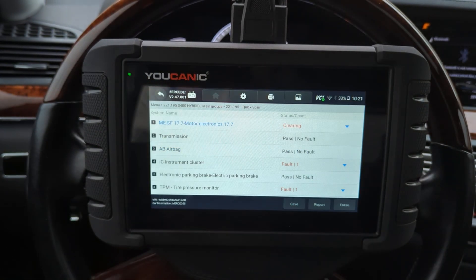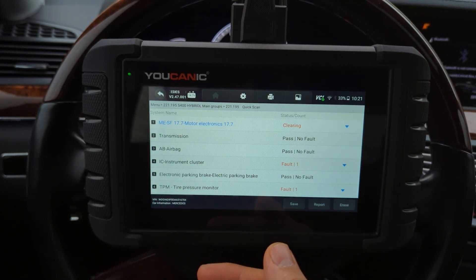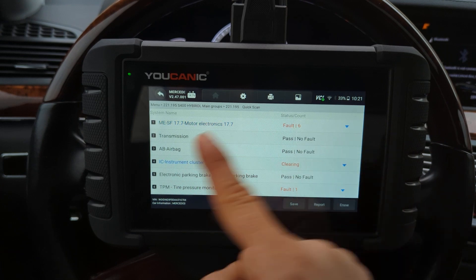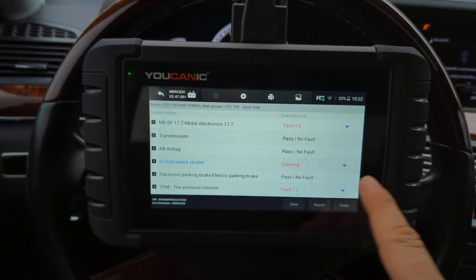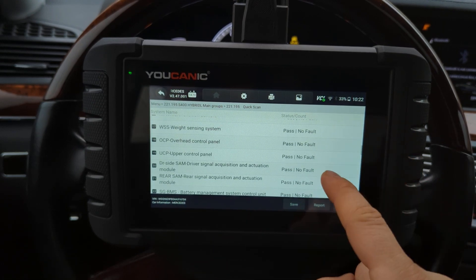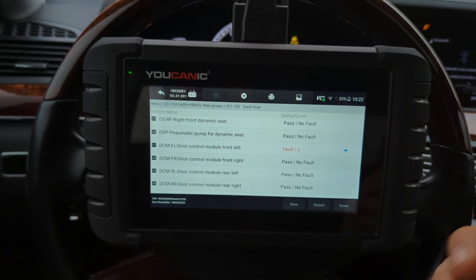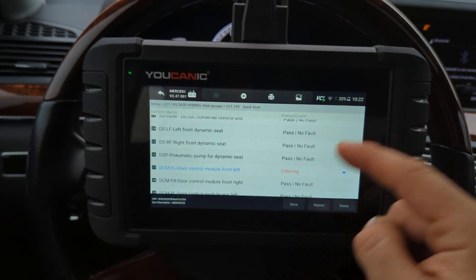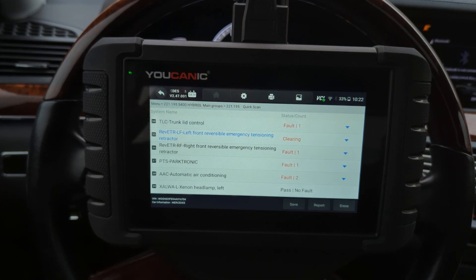Hit erase — whatever is a current issue will still come back, but whatever is a stored code will clear. You can see the instrument cluster code will clear — it was a stored code. Any code with stored status will be cleared. It goes through all the modules that have faults and clears them. That's how you get into the control units of your car and do troubleshooting. Thank you for watching Mechanic, where you can be the mechanic.